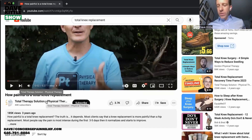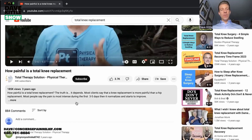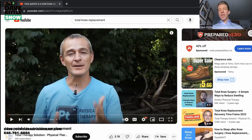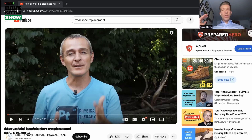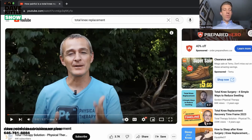Tody has 44,000 subscribers on his YouTube channel, and it all starts with zero. He gets patients from near and far contacting him for consulting around knee replacement, or coming to his office paying out of pocket if they're out of state and don't have insurance in Ohio. He gets new patients through the YouTube platform because of what he's built here.